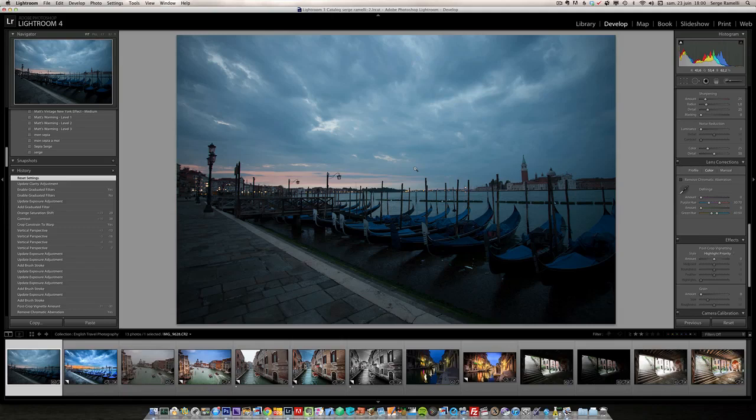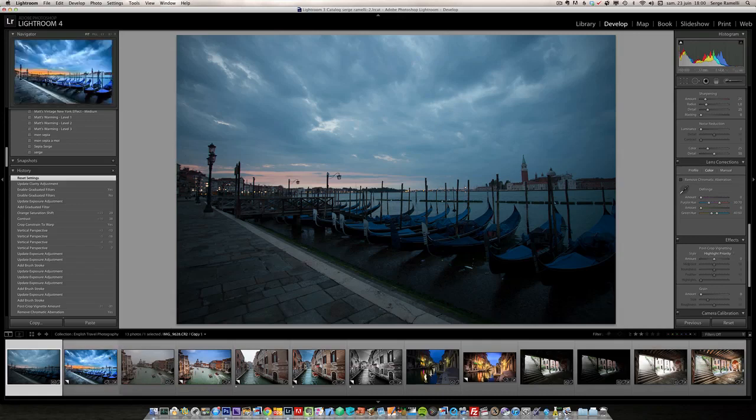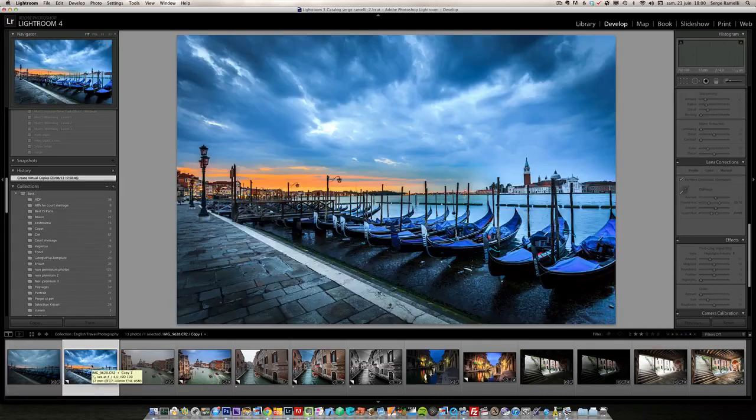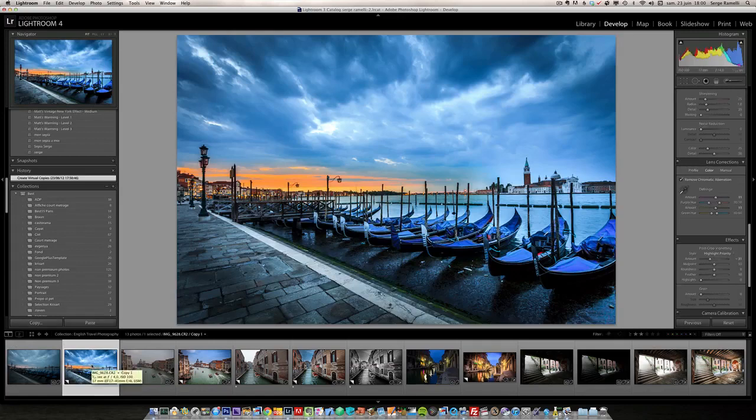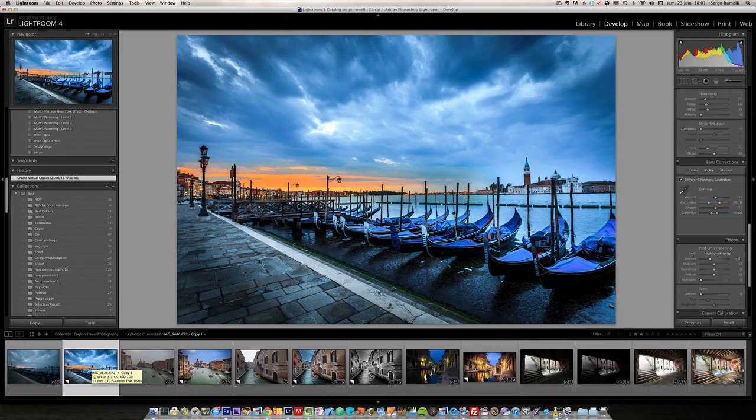The first video is going to cover how I retouched that photo of a sunset in Venice and how I got it to go this way. It's quite a drastic change. Some people think it's too much but I kind of like it and I want to share this with you.